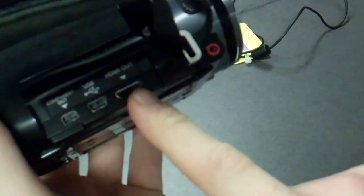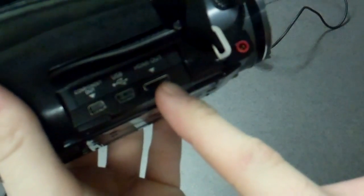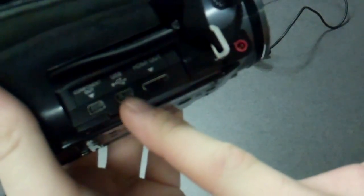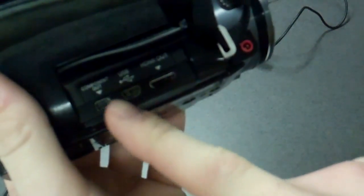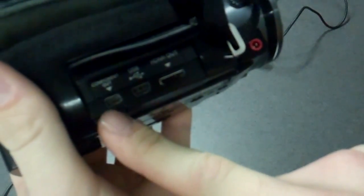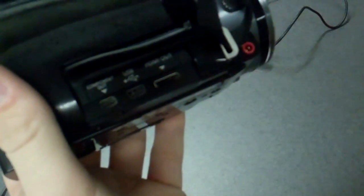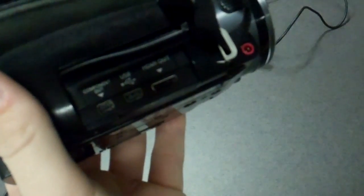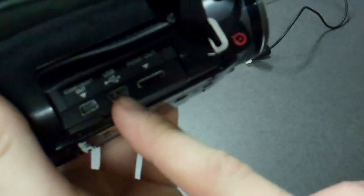One on the far right is for sending out an HDMI signal. The middle one is for a USB connection, and the far left one is for component. Now, connecting it to the computer, we're going to want to use the middle port, USB.